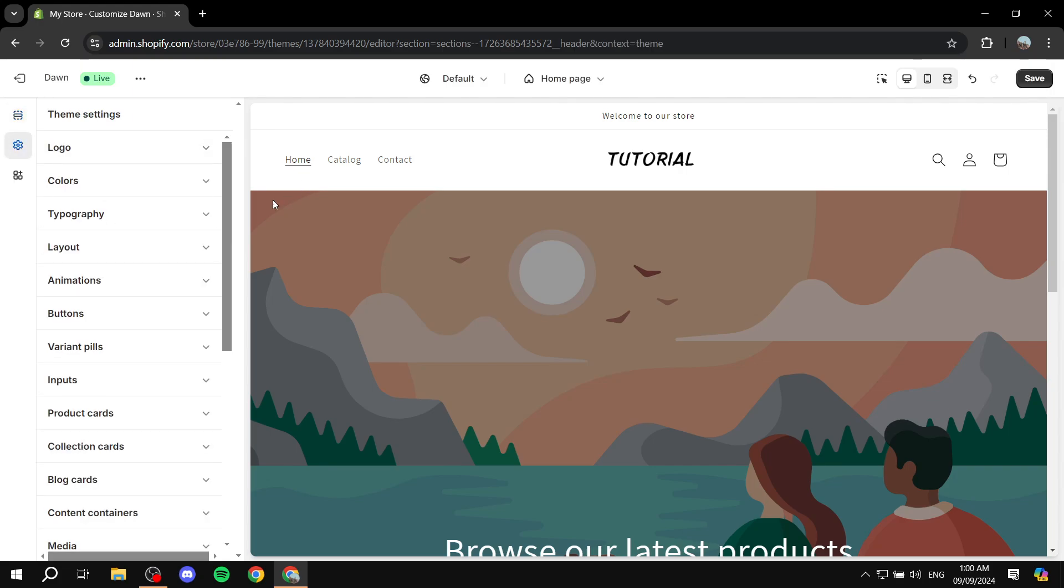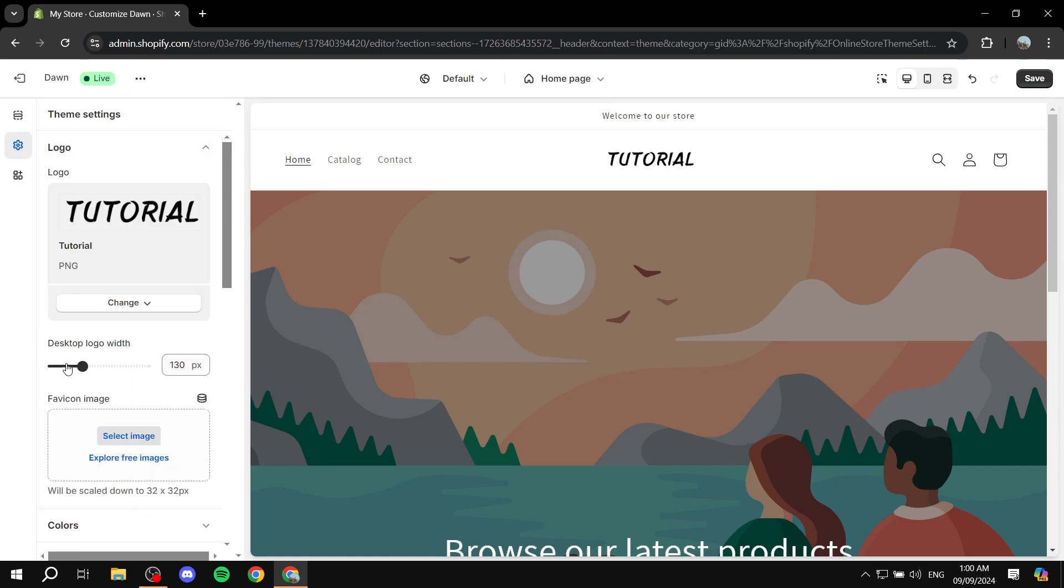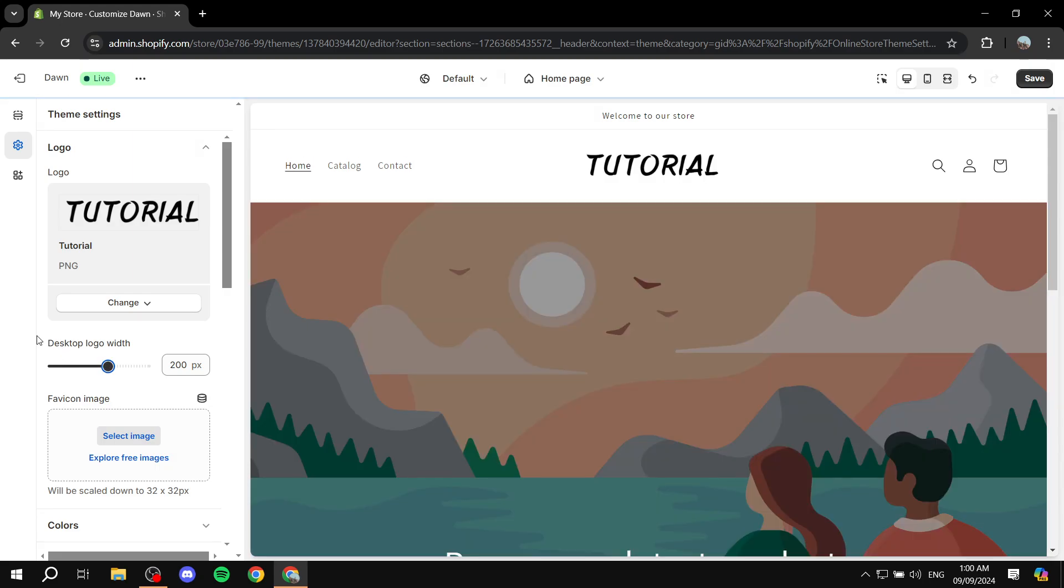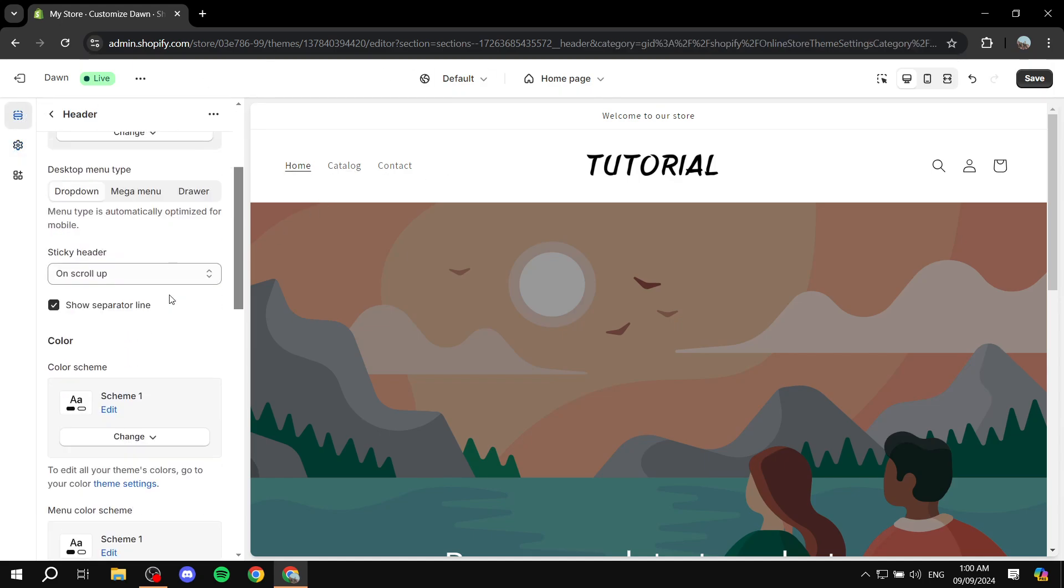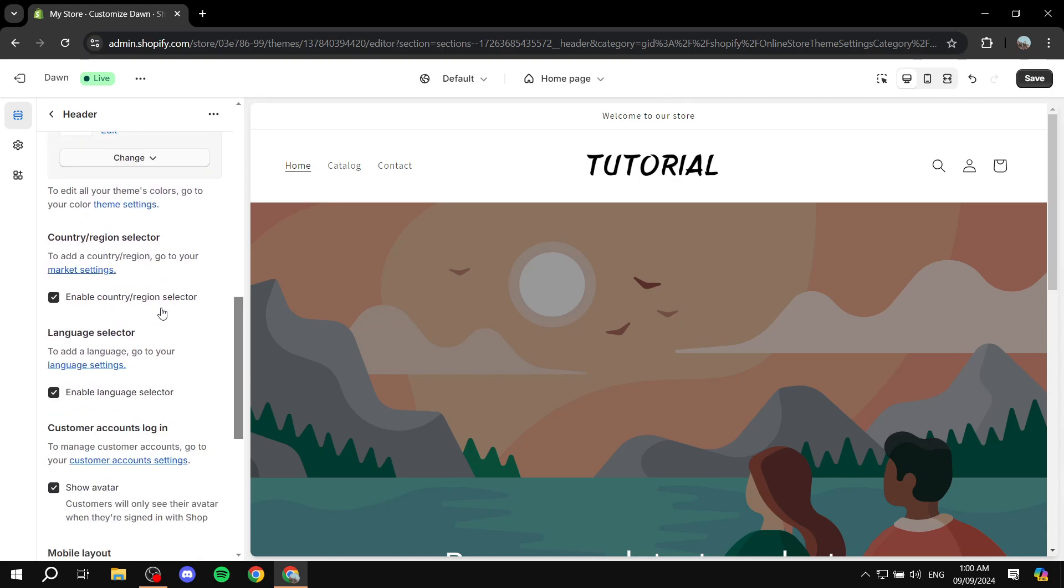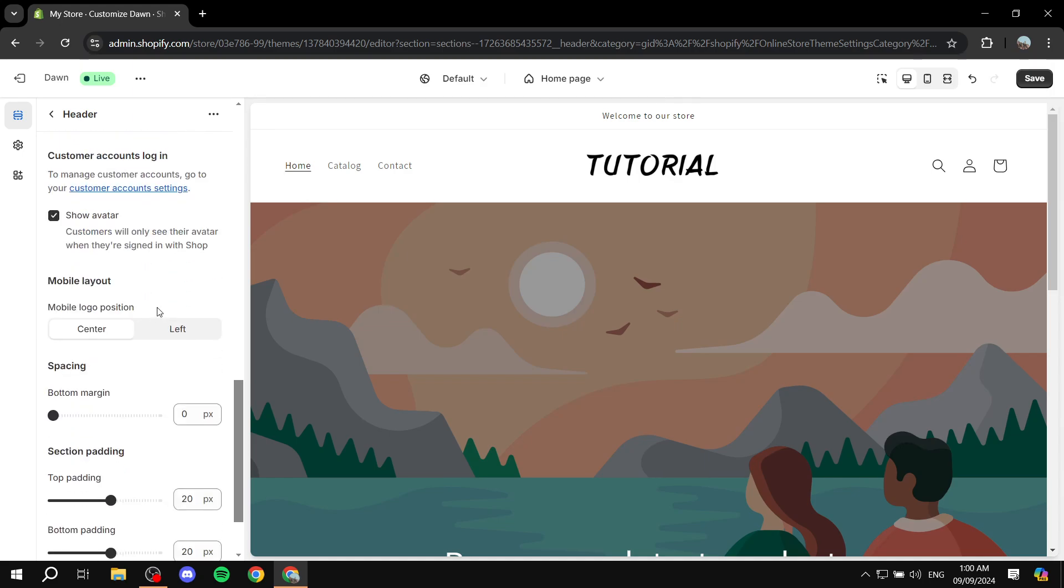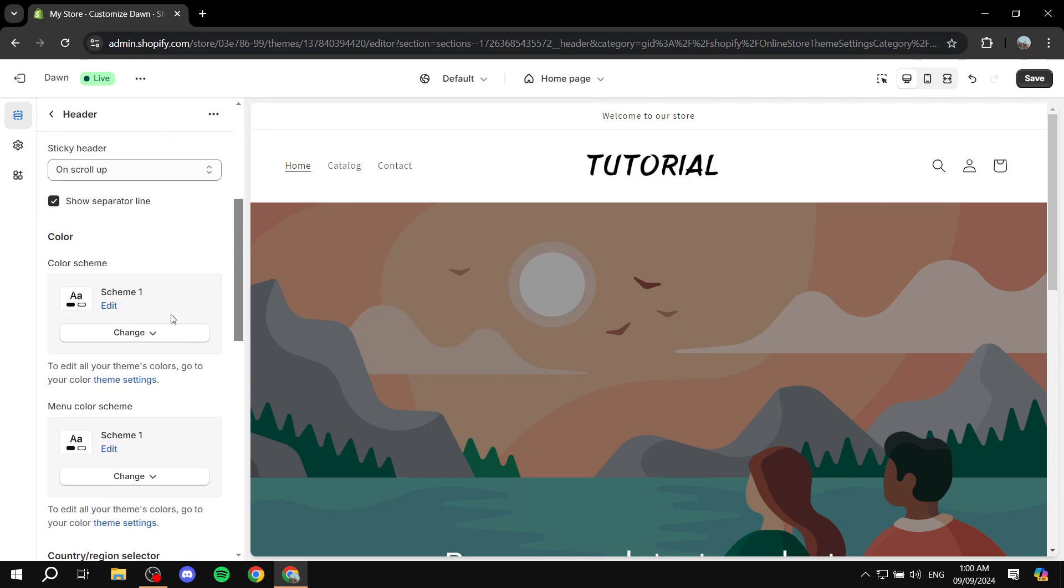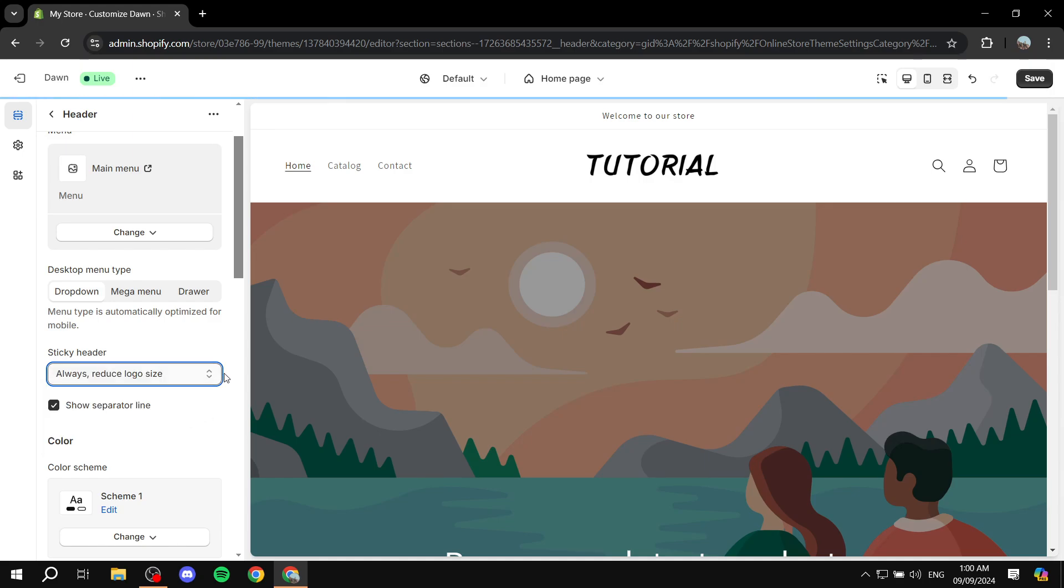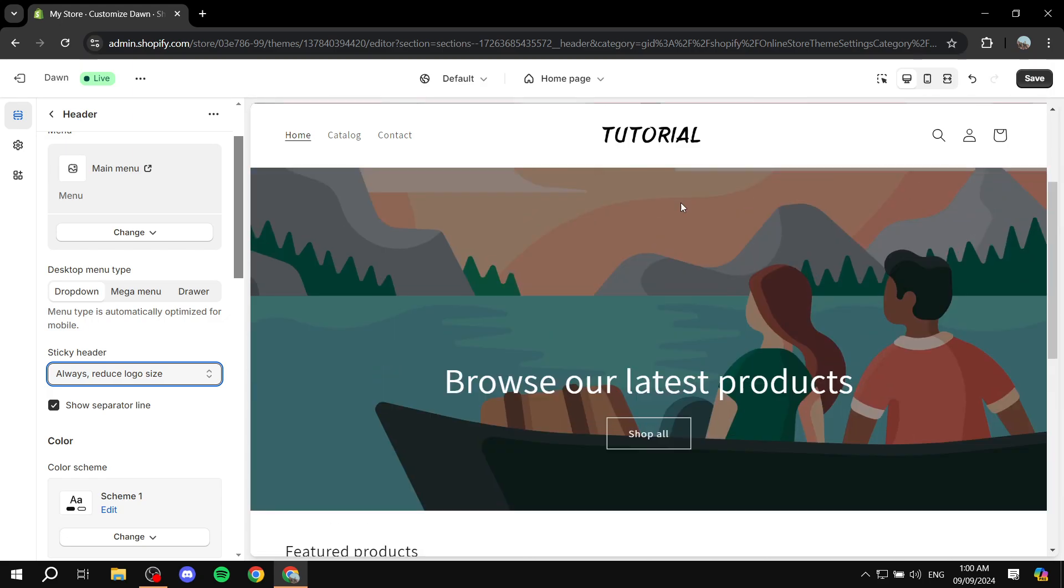And again, we can just always go back to our settings here to make it fit better. So I'm just going to make it a little bit larger here. And we can just go back to sections. And I believe you can also do more stuff, for example, make the logo... Yeah, it actually reduces the logo size as we scroll down, as you can see. So right now, it's kind of huge.